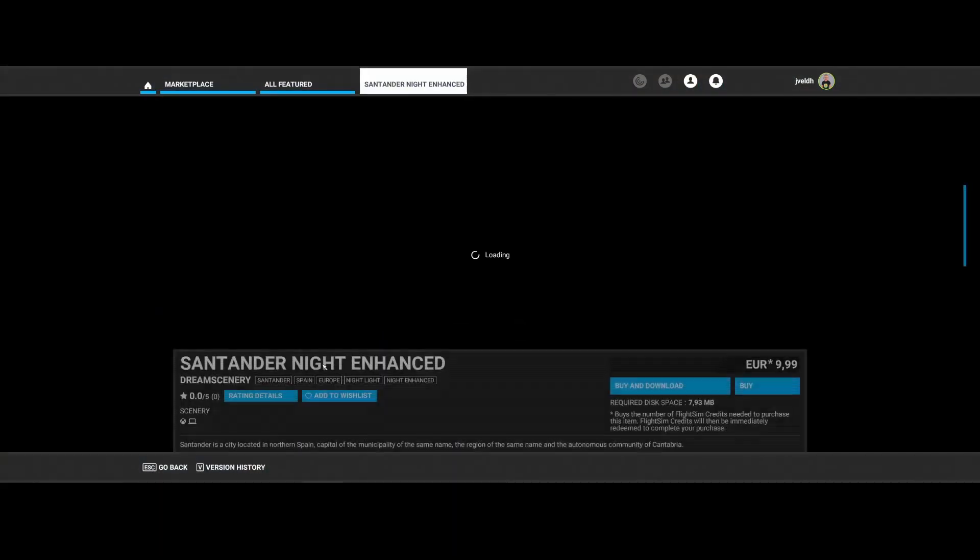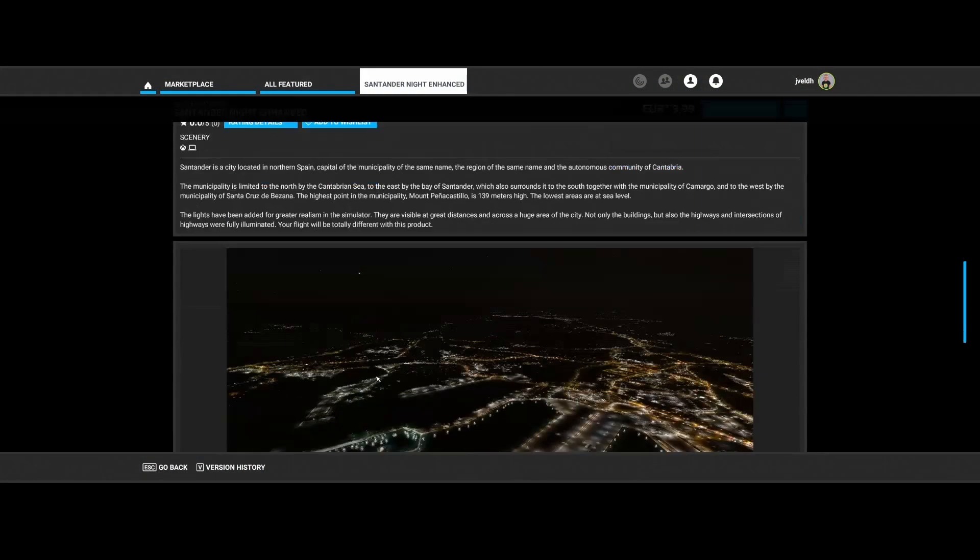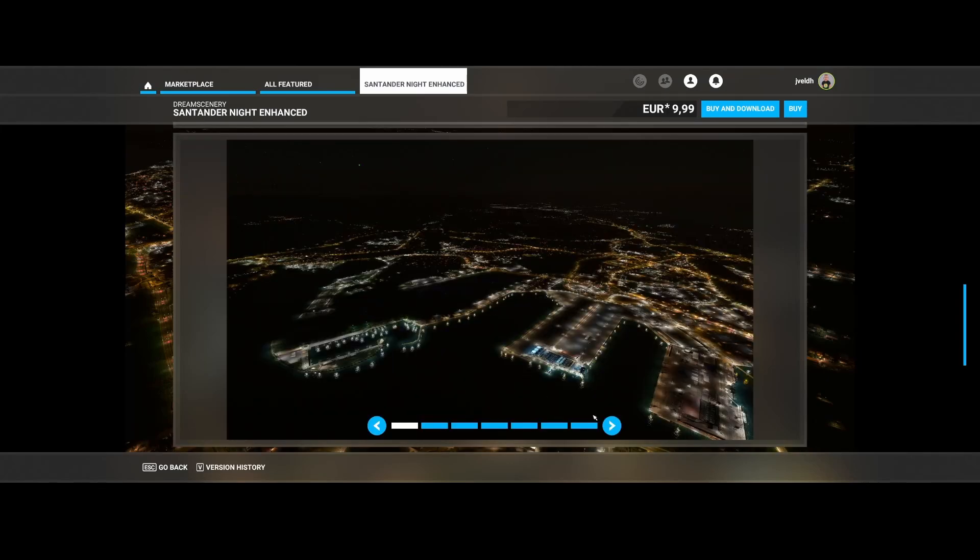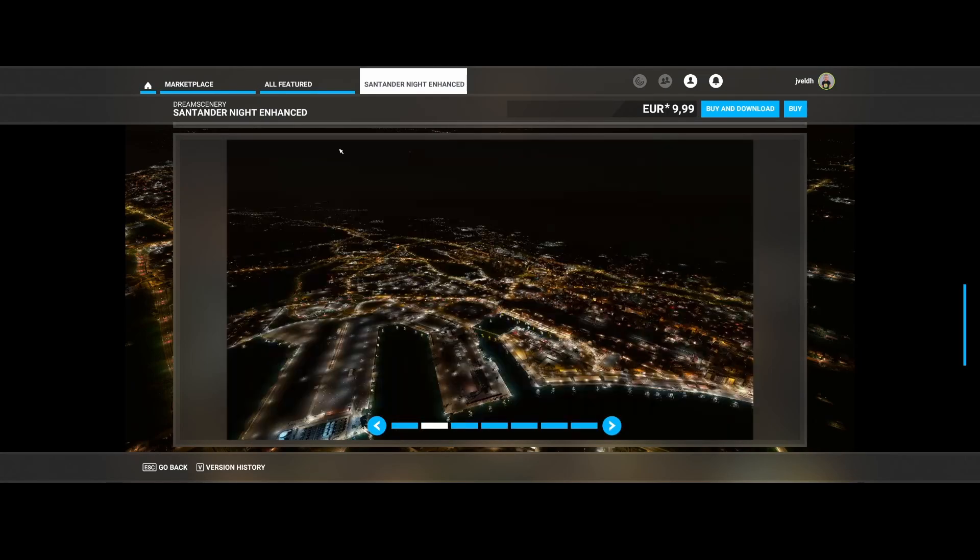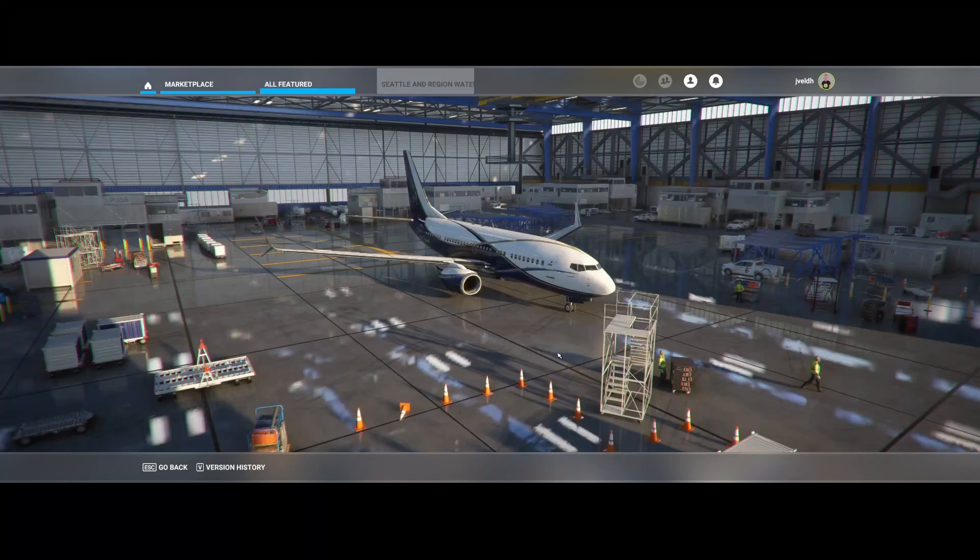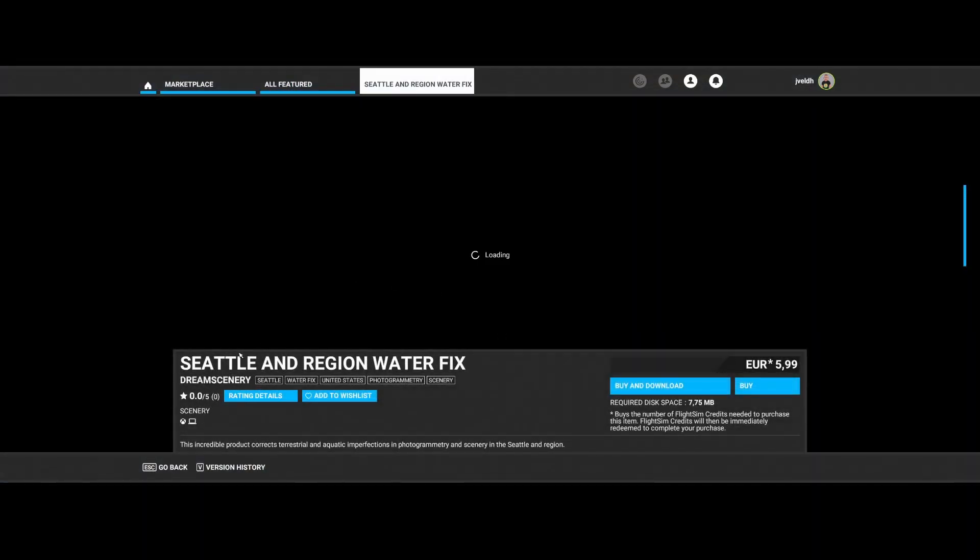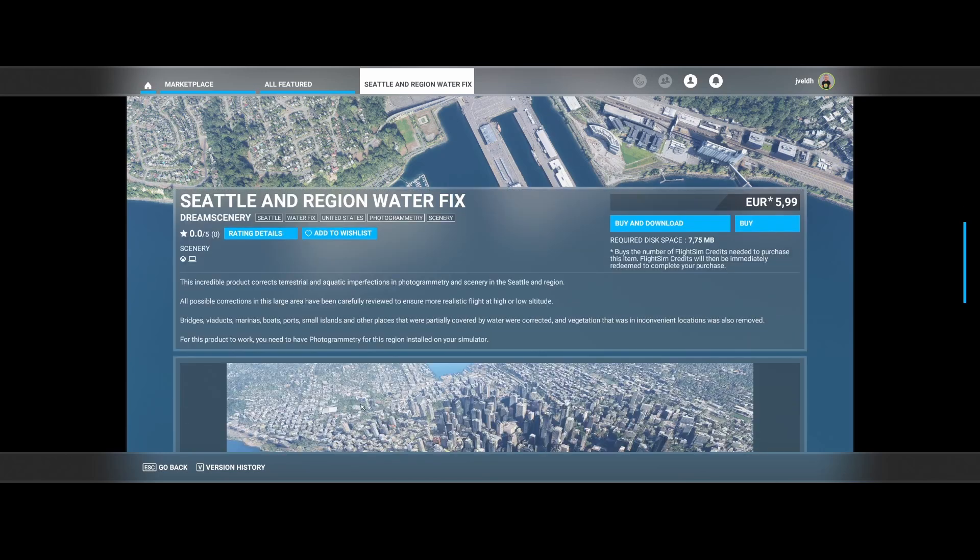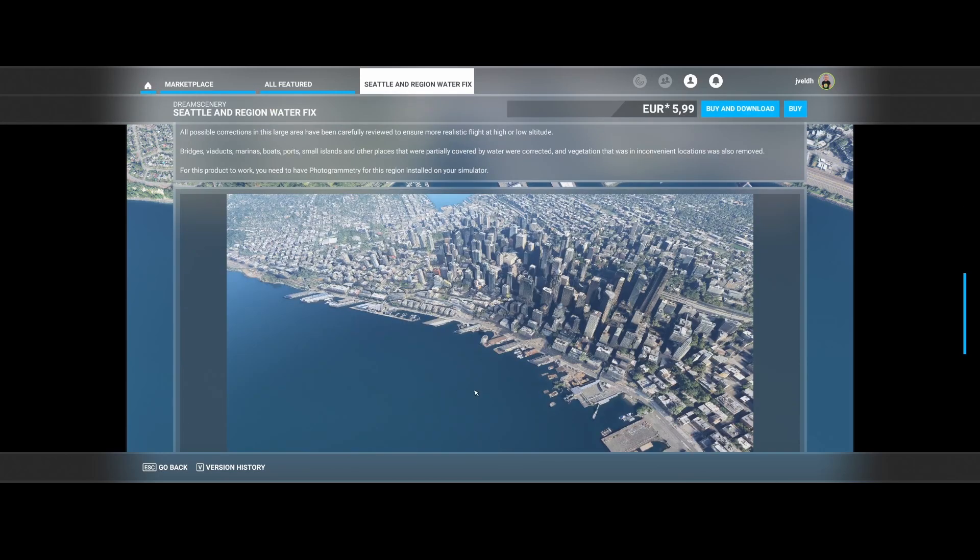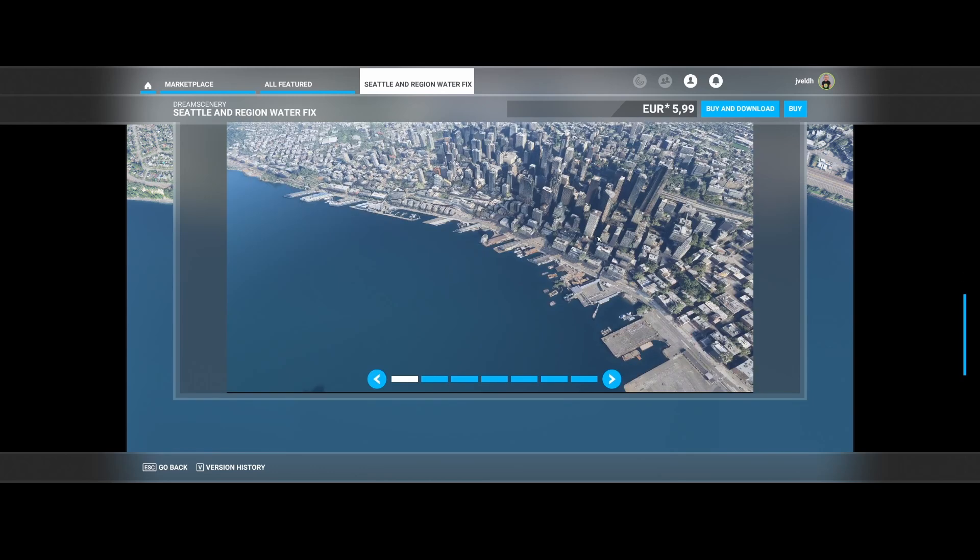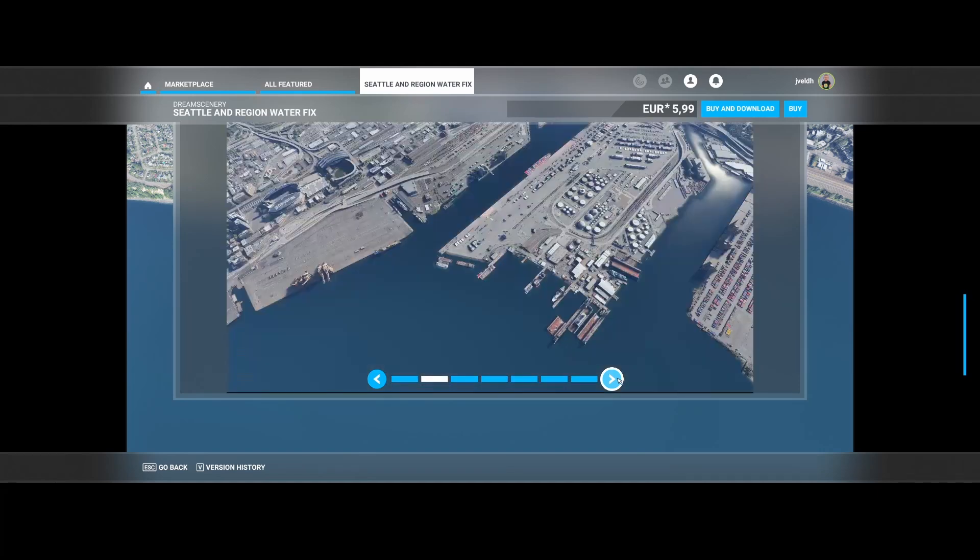Then we've got Santander Night Enhancement by Dream Scenery. Again, a city which receives an update. So again, pretty cool. Then Dream Scenery has released also the Seattle Regional Water Fix. So they fixed the water in the Seattle area. So it makes it more realistic as well as the bridges, piers, docks, marinas, boats, ports and small islands and all places that were partially covered in by water were corrected. So that's cool to see.